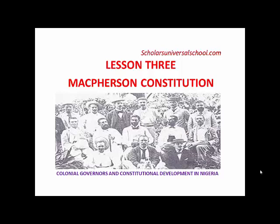Good day students. Welcome to Scholar University Schools. We are having government now.